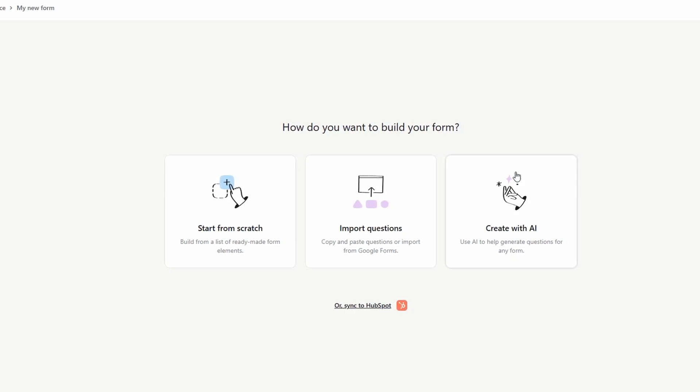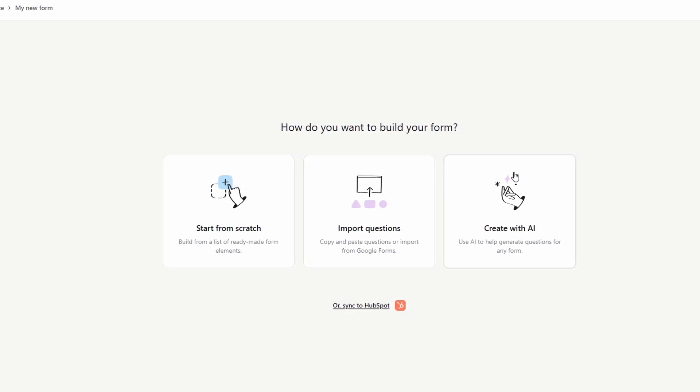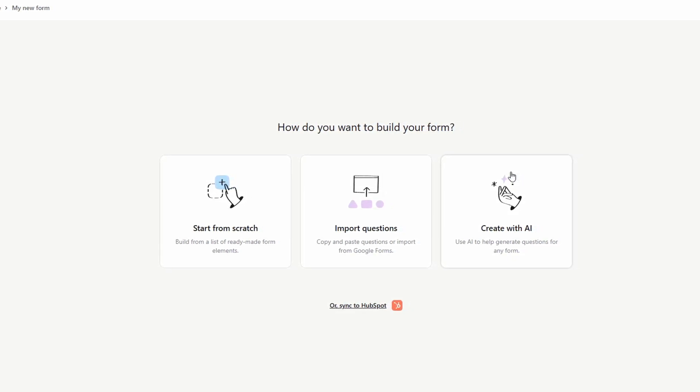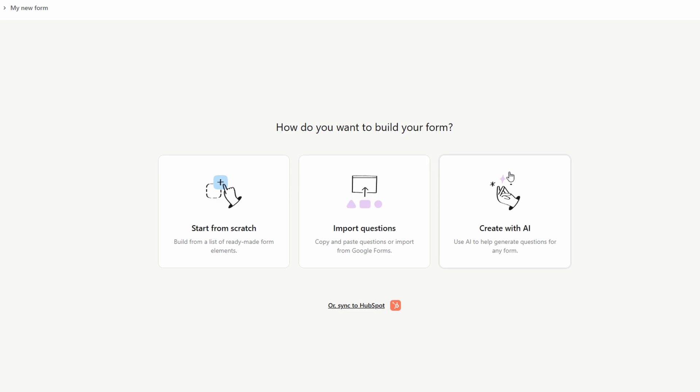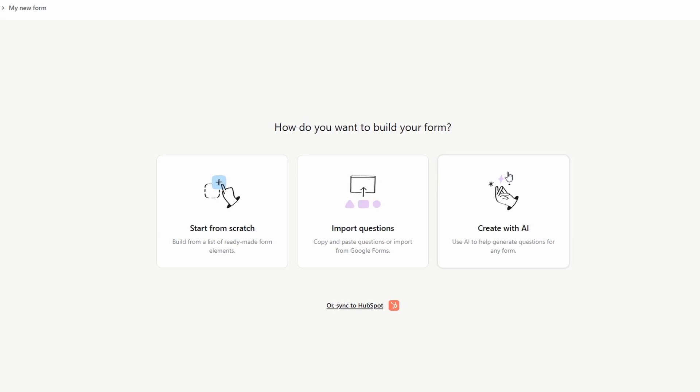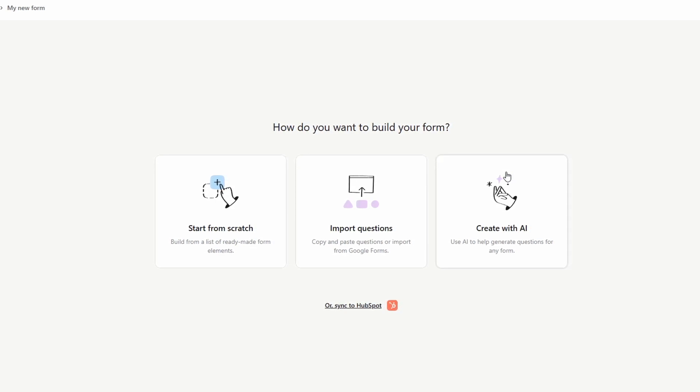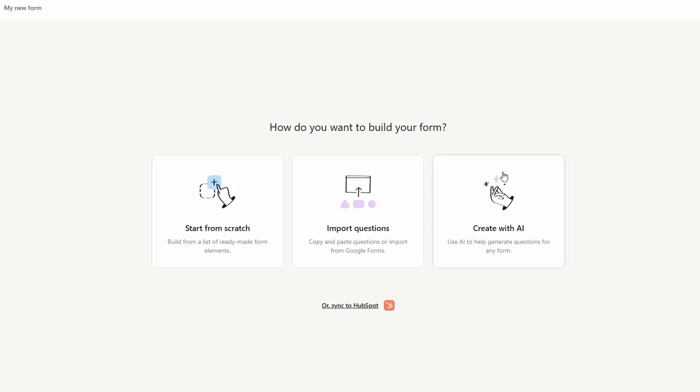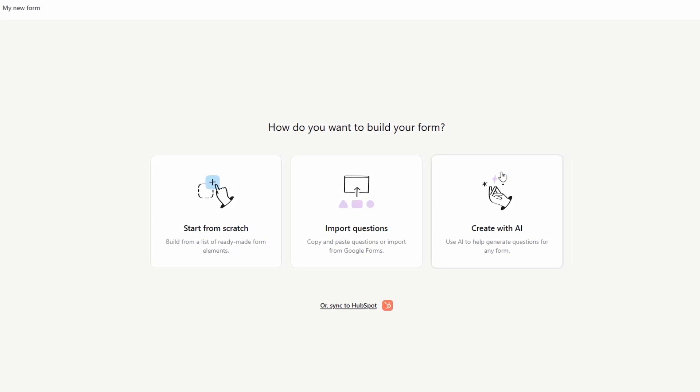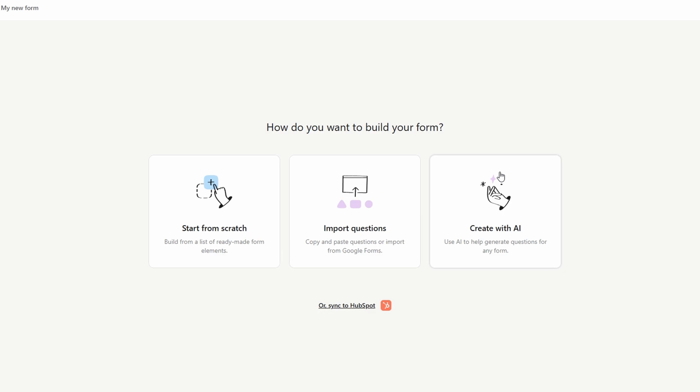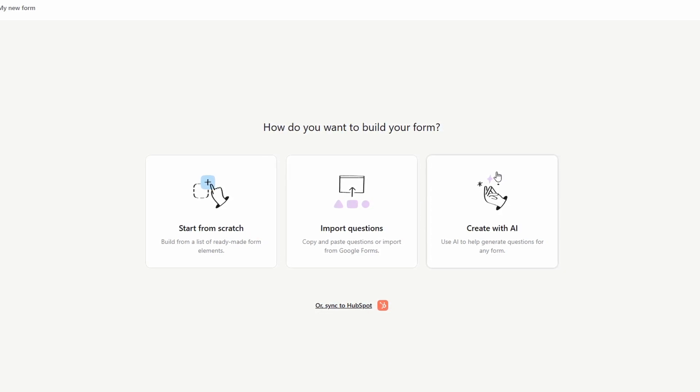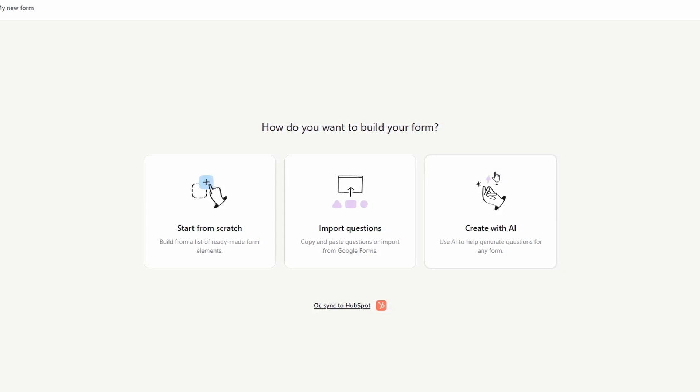For this guide, I'll go with Start from Scratch so I can walk you through the process of building a form from the very beginning. It's a great way to understand the platform and get familiar with its various customization options.